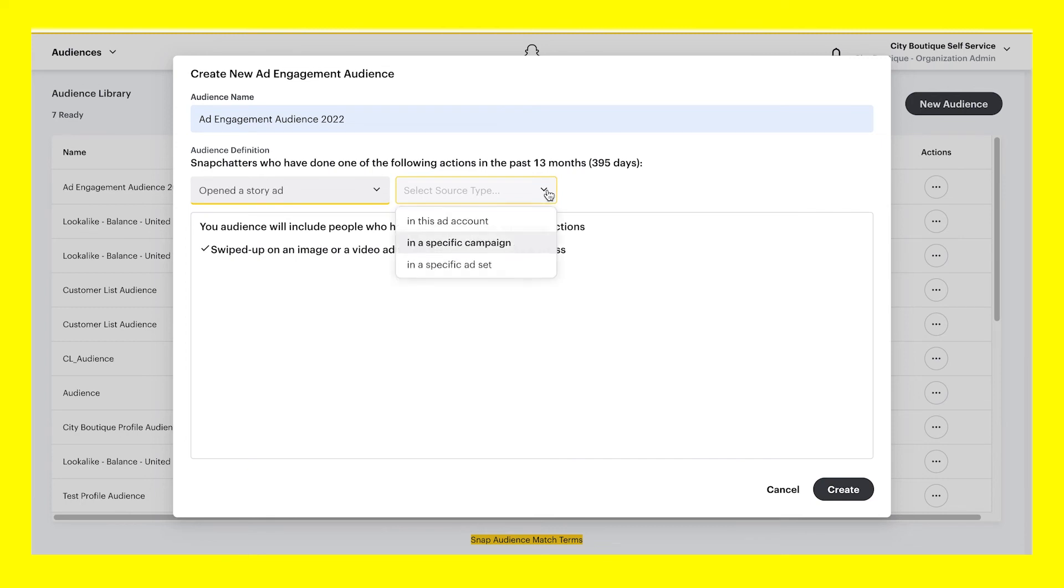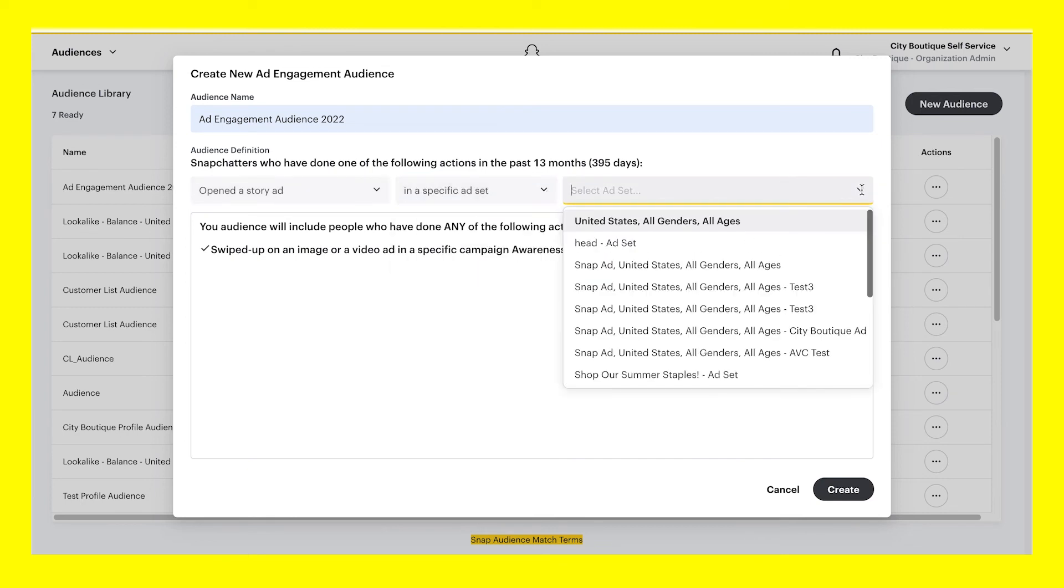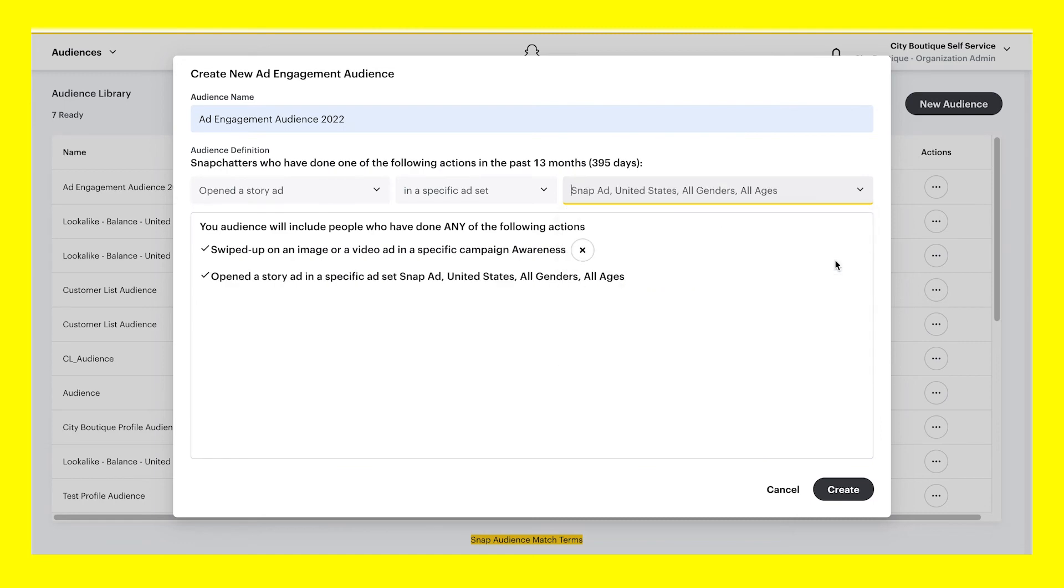Actions can include opening a story ad, submitting a native lead form, and more. When you've finished making your selections, click Create.